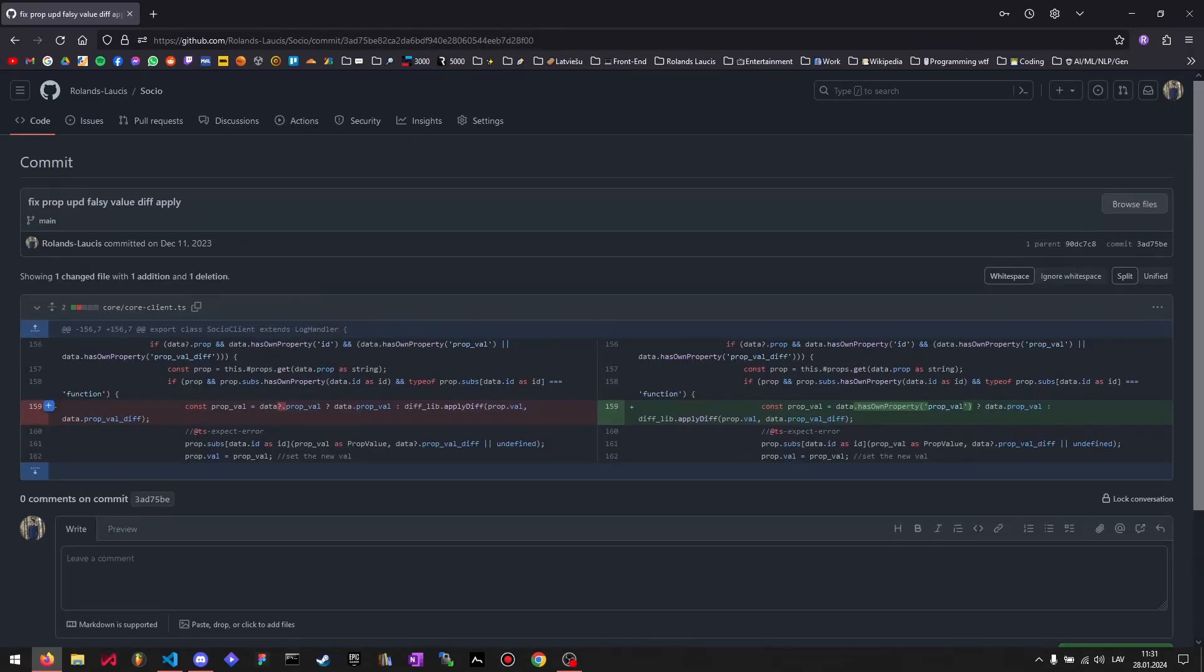There was a bug with the prop val. If it was an actual literal falsy value, for example, zero or false or null, then socio would do the wrong thing here. And so I fixed that.